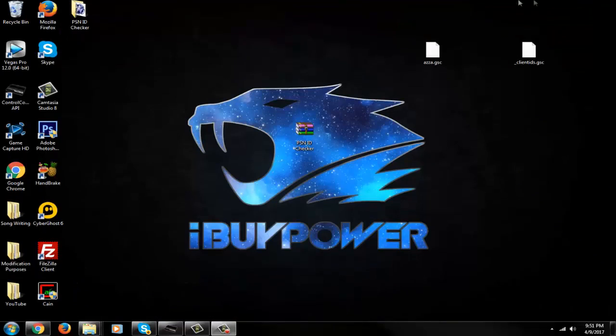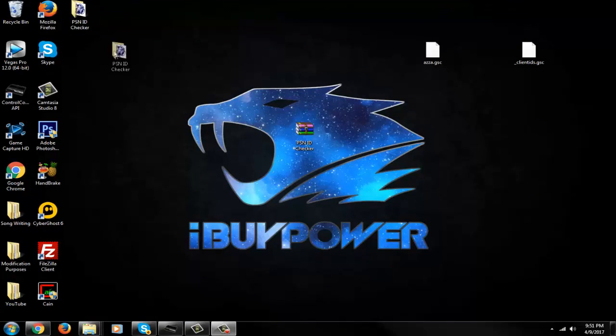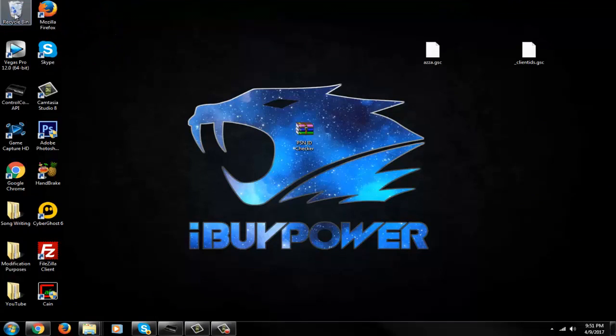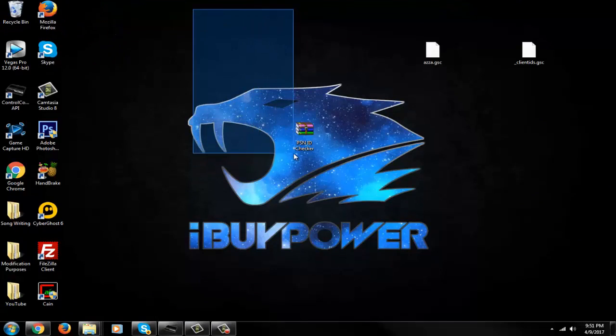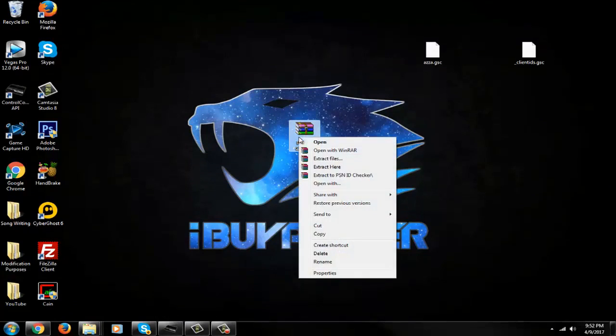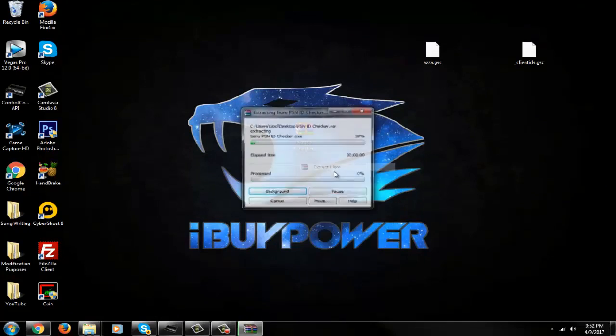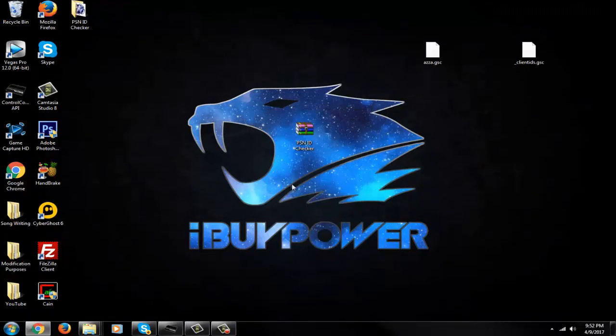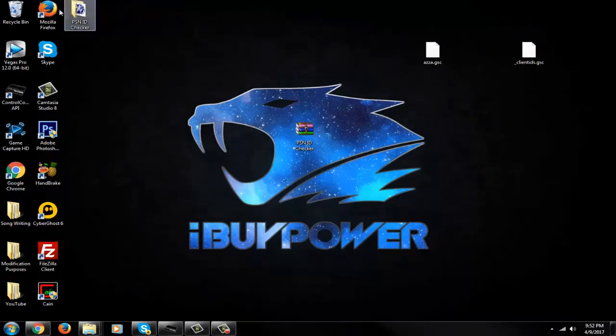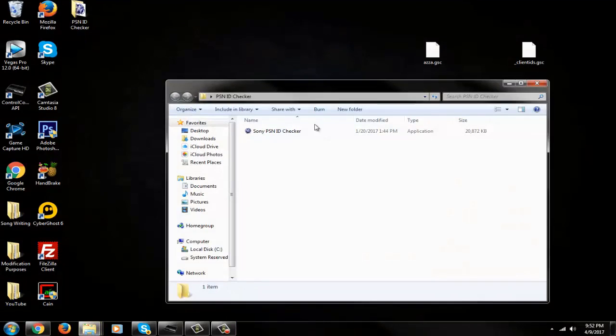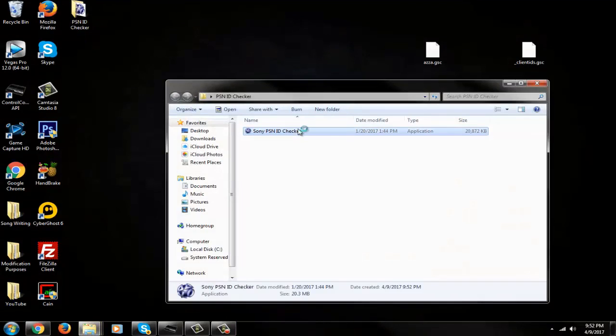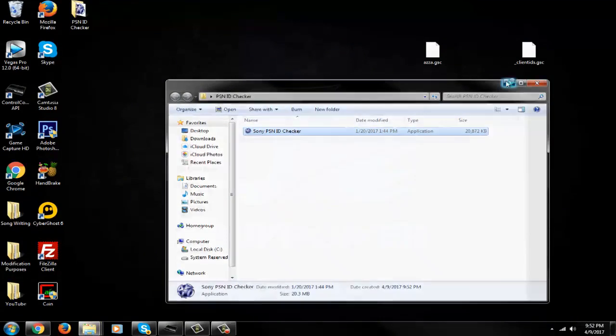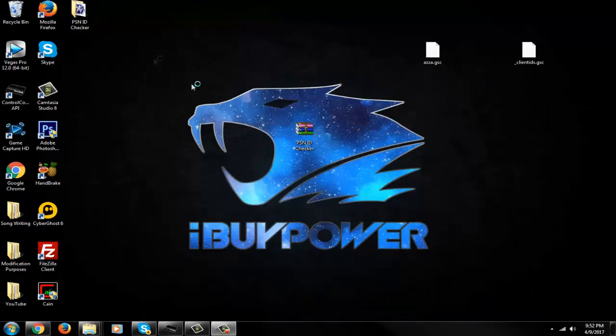First off, you're going to want to download this in the description below. It will come in WinRAR. Go ahead and extract the file. It takes a minute to open up, so just give it a second. Block malware.